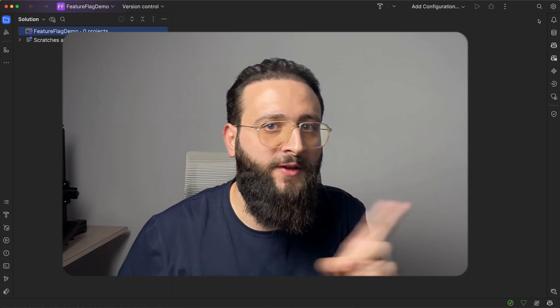And that's it. This is how you can configure and use feature flags in your .NET application. Let me know in the comments how you're going to use feature flags, and check out my other videos. Till next time, bye.